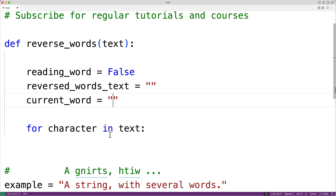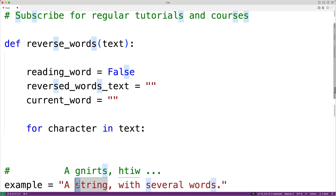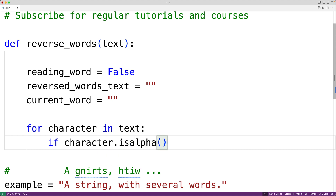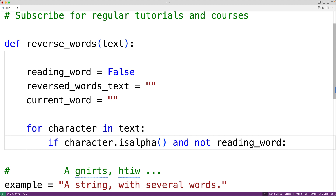As we go through the string, it's important to detect when we go from not reading a word to reading a word — like going from a space to the first character of a new word. To do this, we'll check if 'reading_word' is currently False, and also if the character we're reading is alphabetic, which tells us we have the beginning of a new word. So we'll have: if character.isalpha() is True and not reading_word. The isalpha() method returns True if the character is alphabetic (a–z), otherwise False.